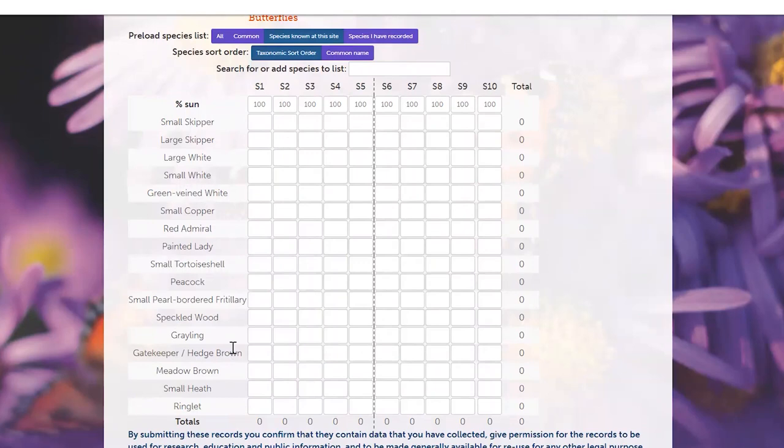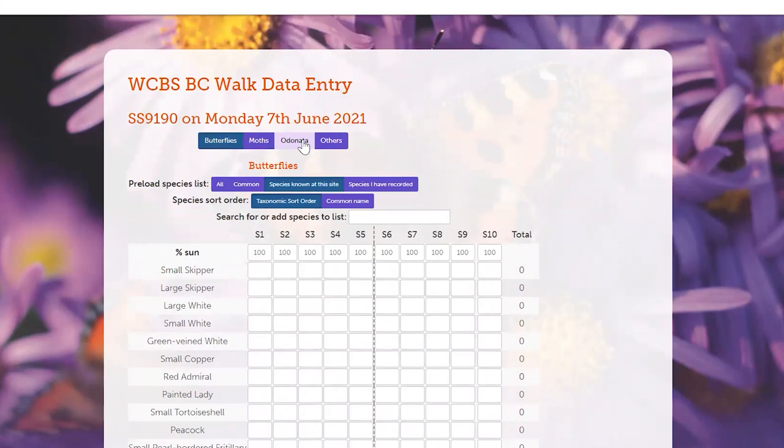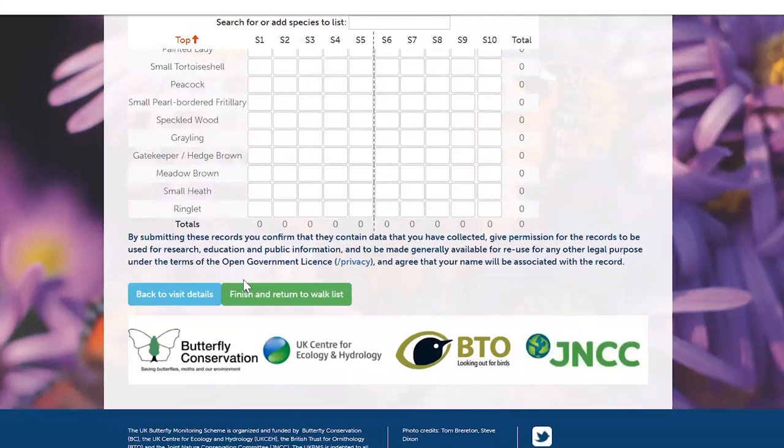At the top, if you recorded moths or Odonata or any other wildlife, then you can select those tabs and enter them through those. And once you're done, select Finish and return to Walk List.